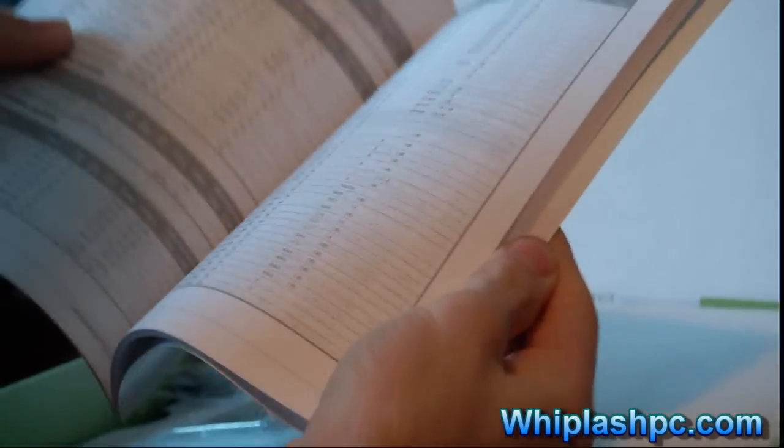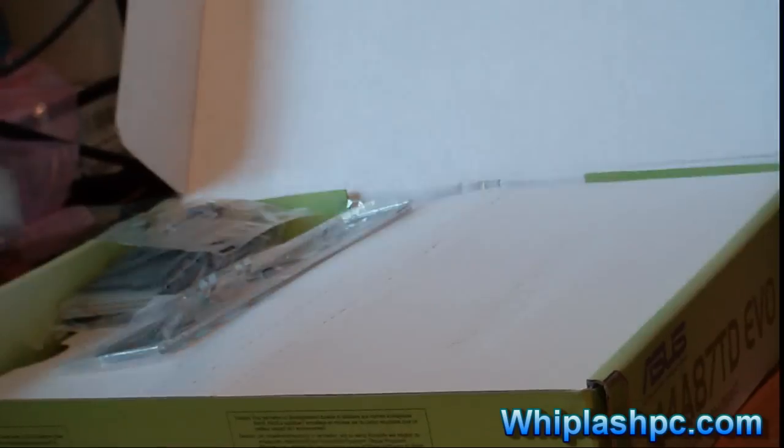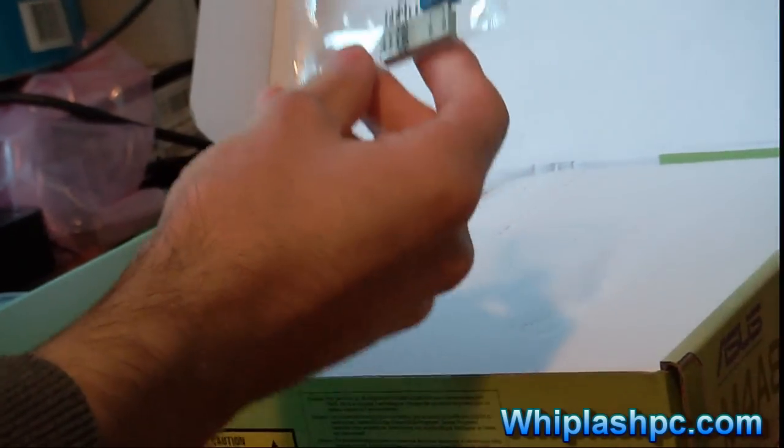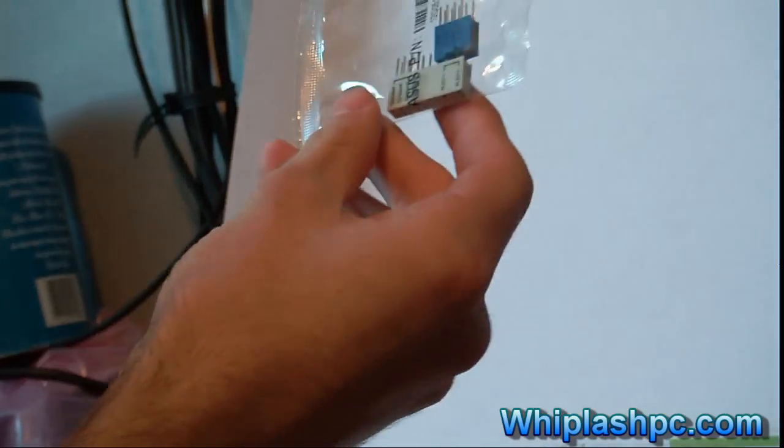In here we've got the manual. It basically tells you how to set everything up if you don't know how to do that yourself. But if you don't know how to do it yourself, it's suggested that you watch some YouTube video tutorials or read up on how to do it before you do it yourself because you don't want to mess anything up.